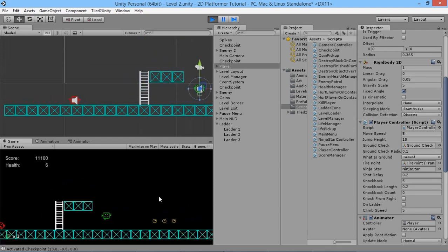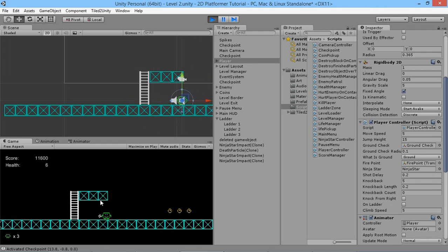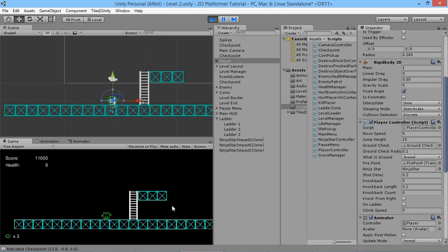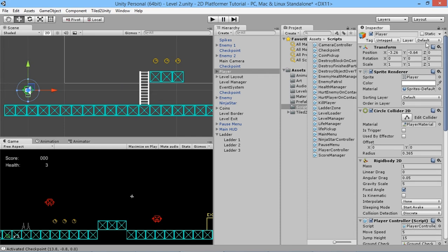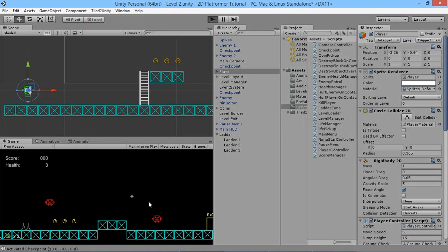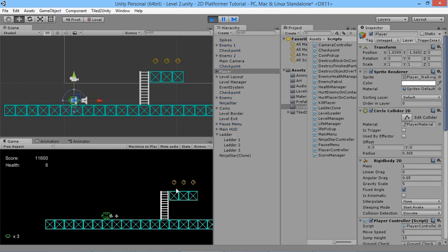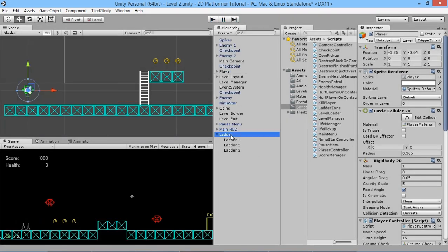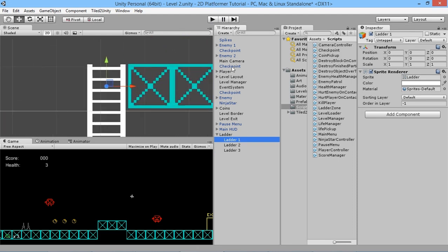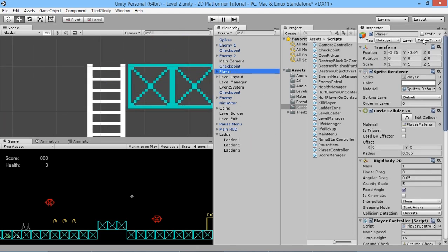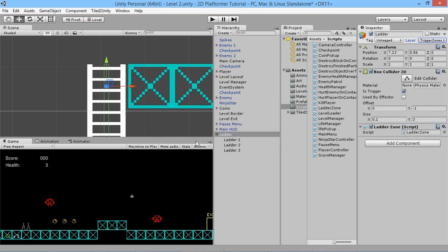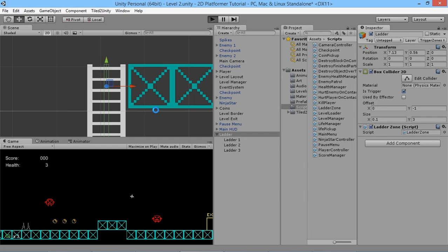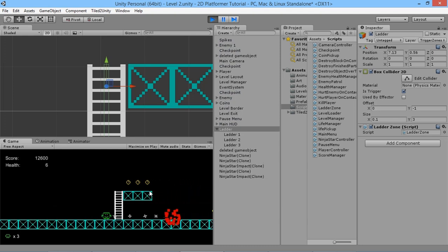At the moment our projectiles are bouncing off the ladder, so just like we did with our trigger zones before, we'll change its layer to one of our trigger zone layers so projectiles pass through. There was also a silly mistake where the player was accidentally set as the ladder layer instead — we send him back to being a player and make the ladder a trigger zone. But yes, that's the basics of adding a ladder to your game — nice and simple, nothing too complicated.